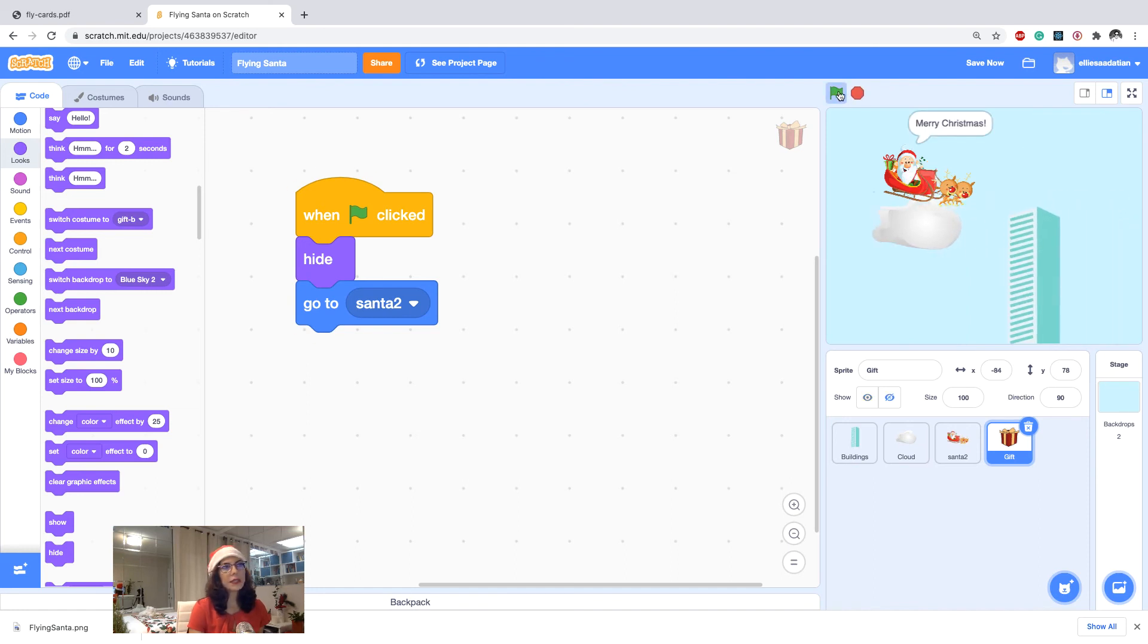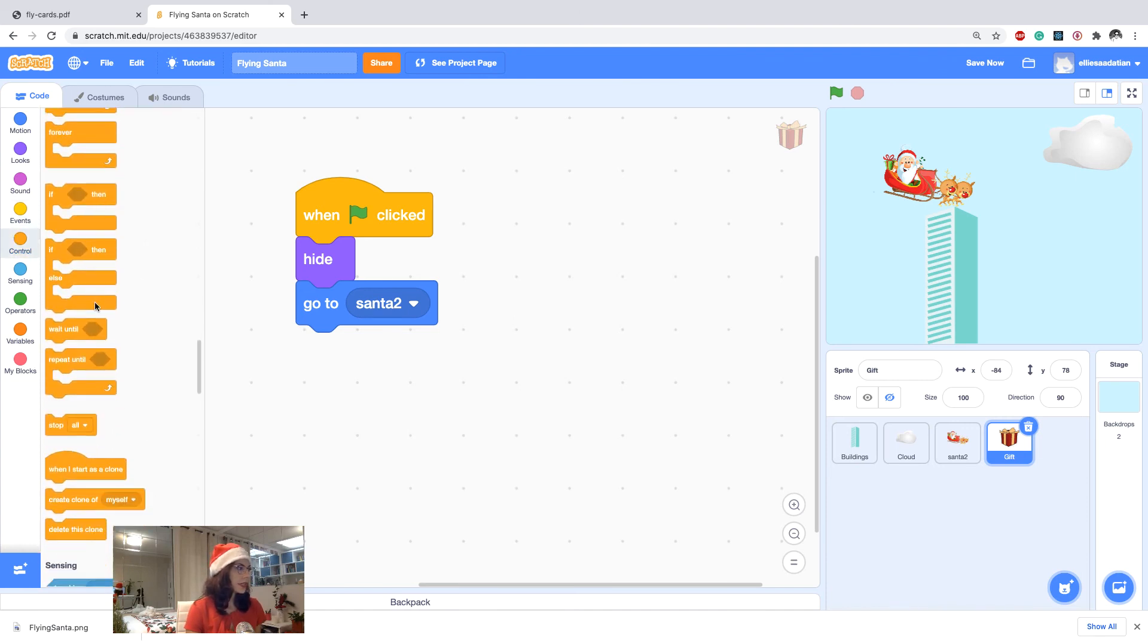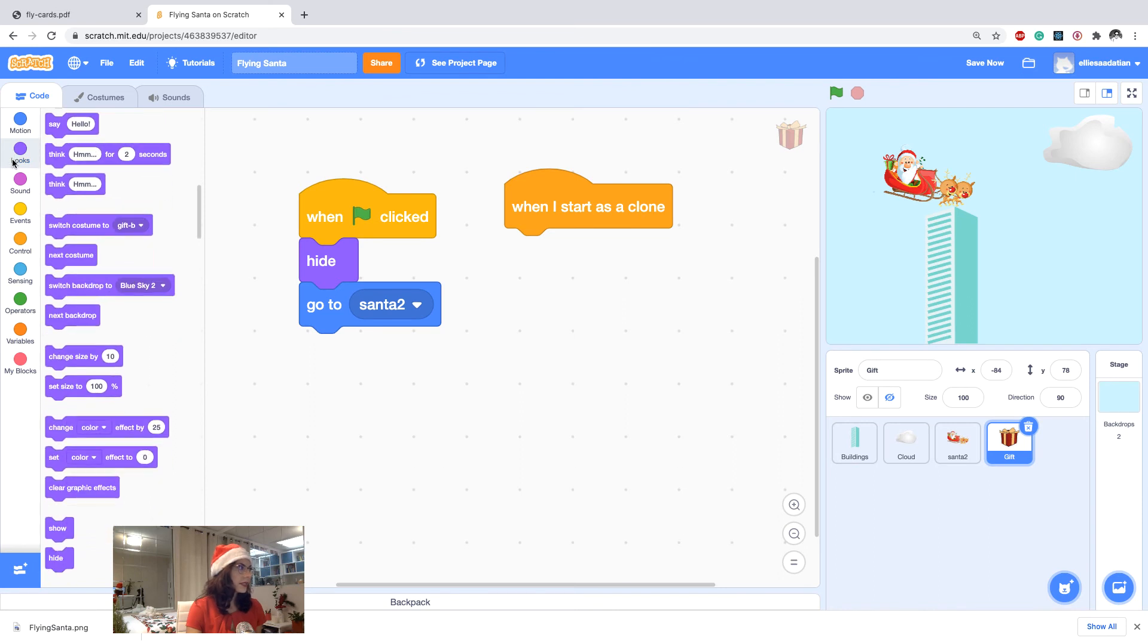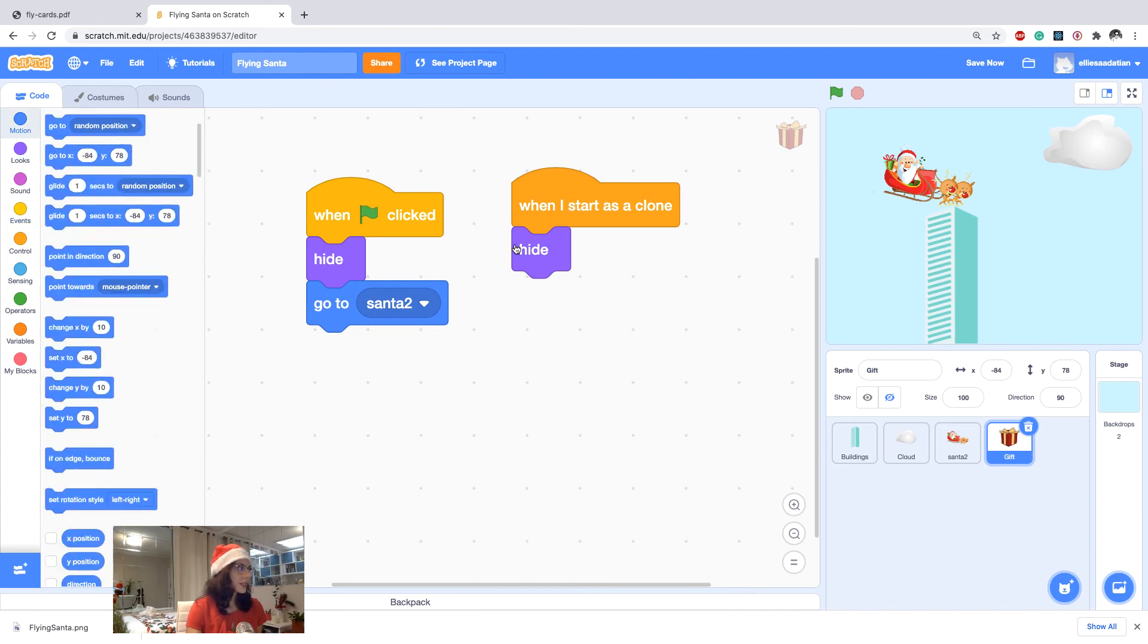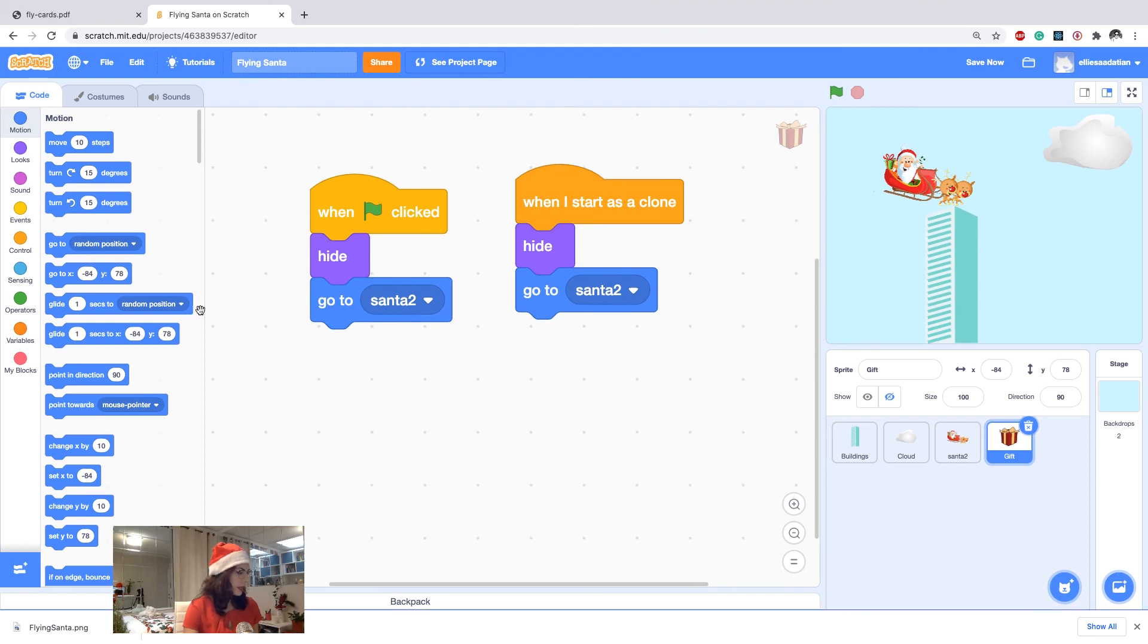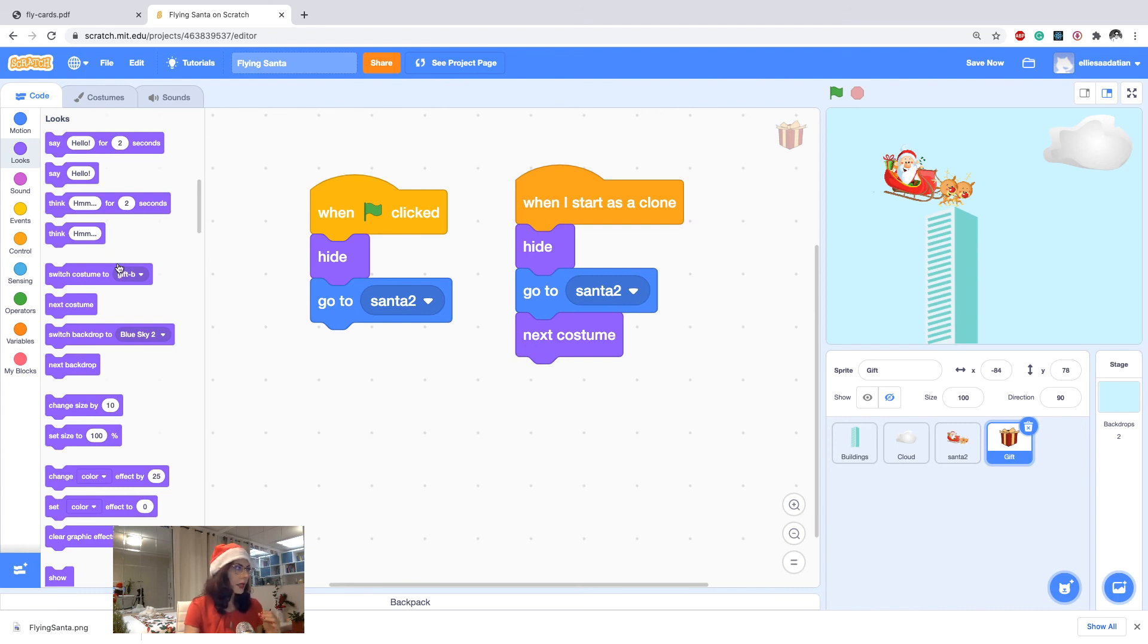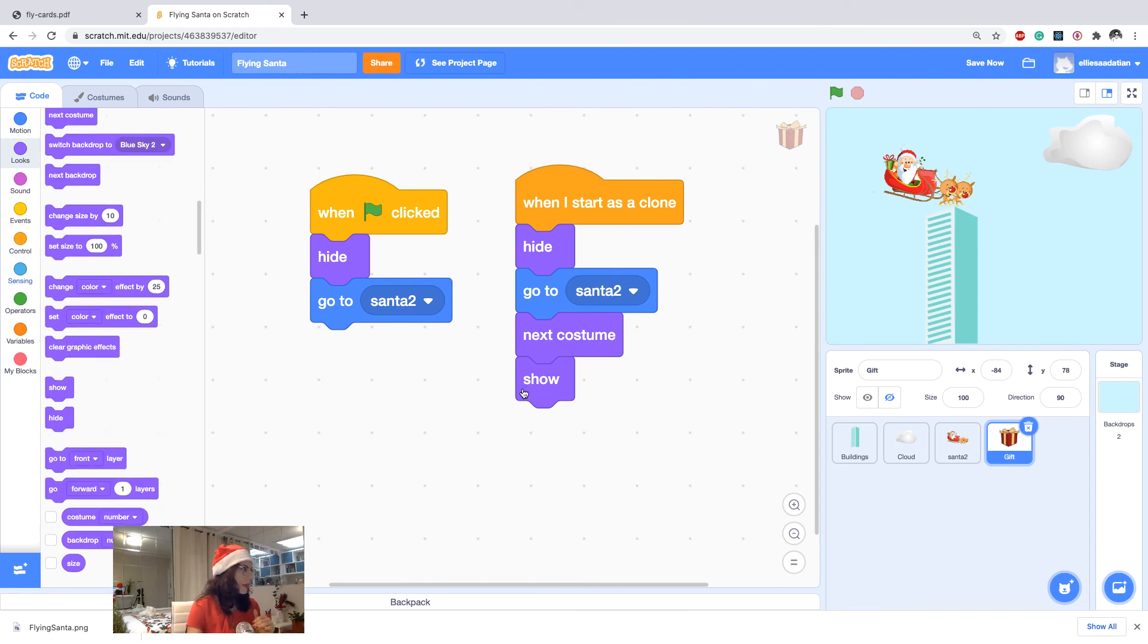I want it to go with the Santa, so I say go to Santa. And at the same time I want it to be hidden. Okay, now it's hidden with the Santa. Then I would say when I start as a clone, when I start as a clone, I want to first make sure I'm hidden. So initially hide it, still go to Santa because that's the starting point. So I again repeat it here, go to Santa, and then go to the next costume because I want to try different colors of the gift box. And now I want it to be shown.